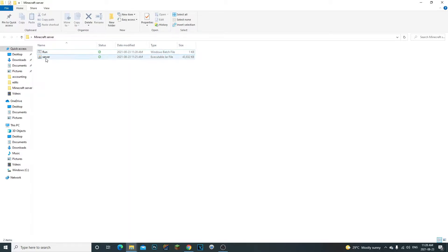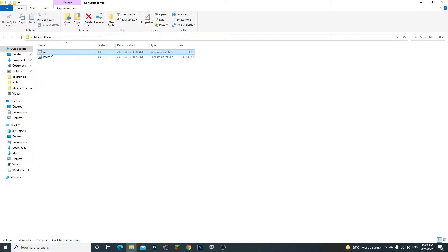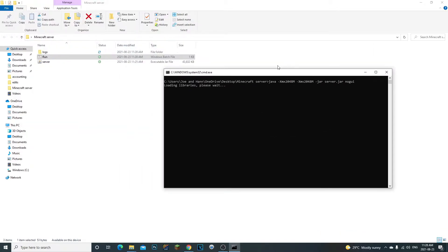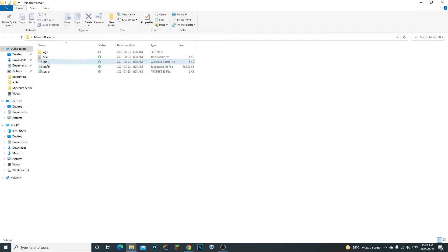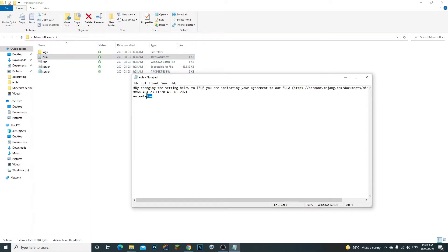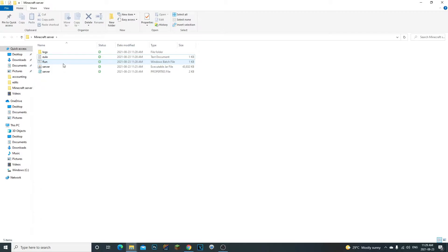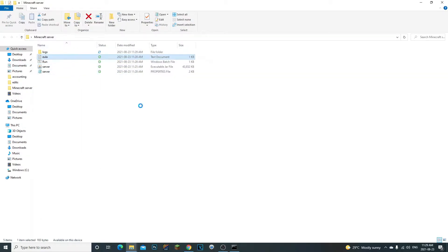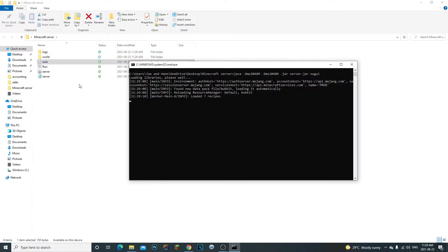We create the run.bat file because it's the proper way to run the server rather than just double-clicking the jar. Double-click run.bat to open the server. It'll pause and ask you to press any key. Then open the eula.txt file that was generated and change 'false' to 'true', then click File > Save. Make sure you've downloaded Java 16 or you'll get an error.